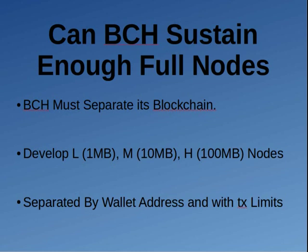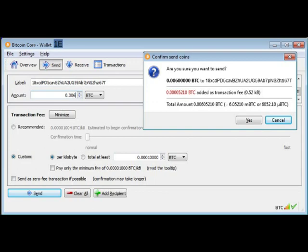If you separate it by wallet addresses, let's take the Bitcoin Core Wallet 1E as an example. That wallet within Bitcoin Core would only download transactions that started with 1E — transactions to and from wallet addresses that started with 1E. Everyone using this network can only generate wallet addresses that begin with 1E, and then every transaction sent to or from an address starting with 1E is downloaded on this blockchain. That's how a parallel blockchain works.